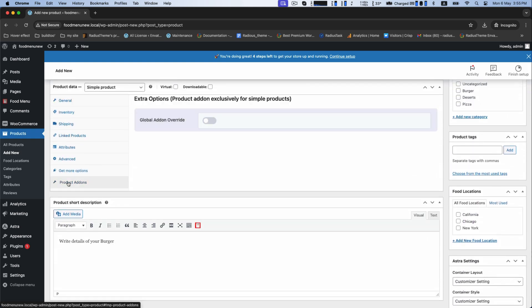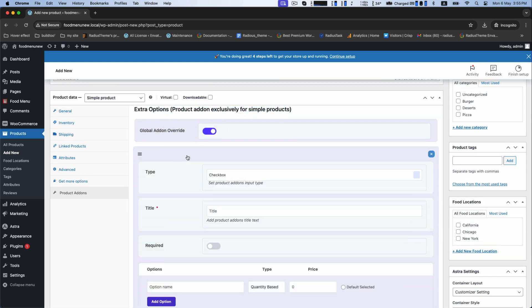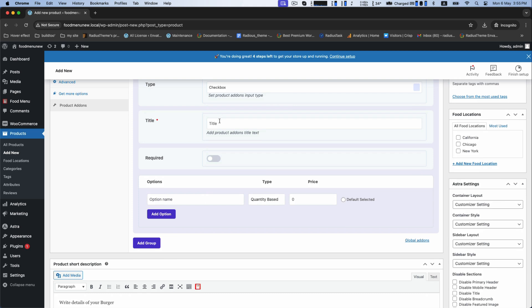And for product add-on, as extra options, enable the global add-on button and make your title as extra drinks.